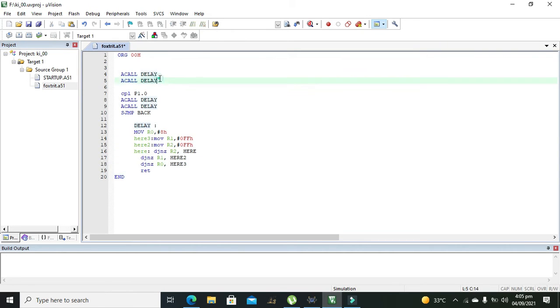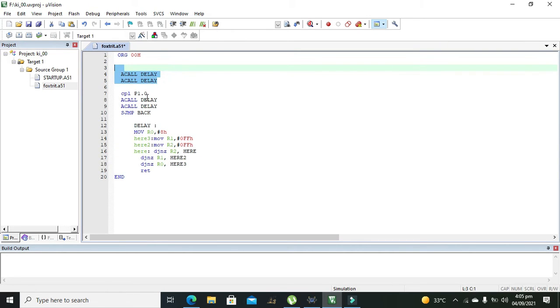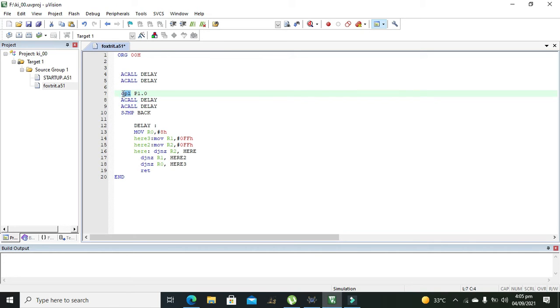Then there is 'CALL delay' called twice, and then 'CPL P1.0', which means complementing — complementing means converting 0 to 1 and 1 to 0 — on port 1 pin 0.